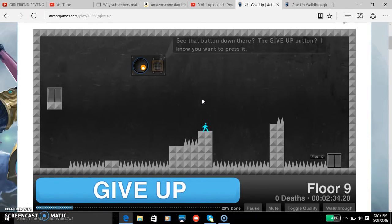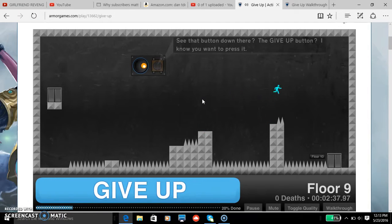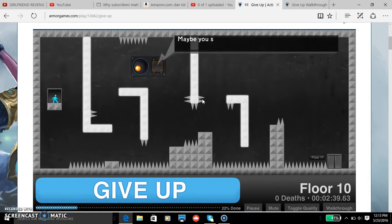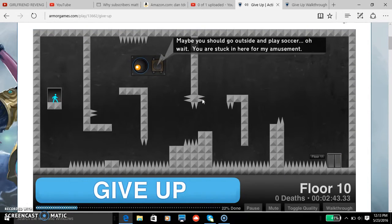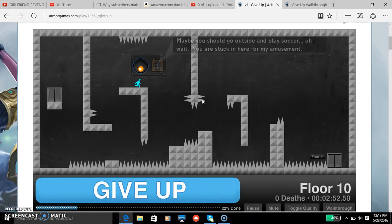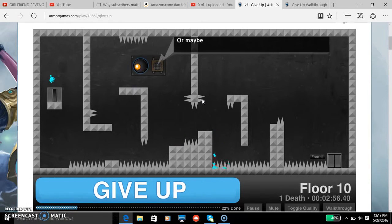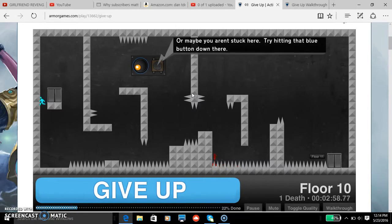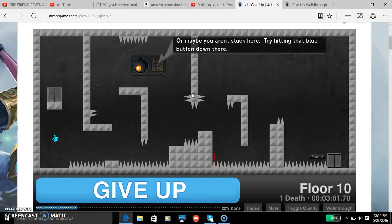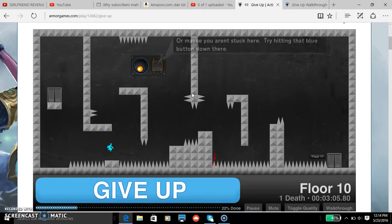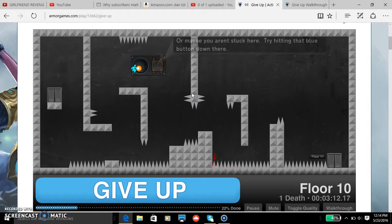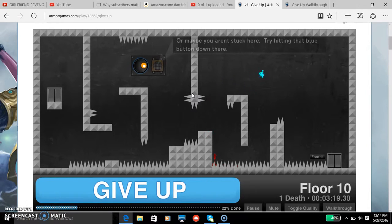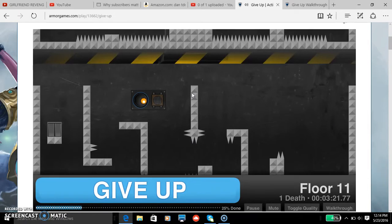Okay then, sorry for being so quiet, concentrating. It's not even real. Okay, maybe you should go outside and play soccer. Oh wait, you're stuck. Okay, I think this stuff I'm gonna rage on, just wait and see. Or maybe you aren't. Don't care. Try hitting that blue button. Don't care. No.